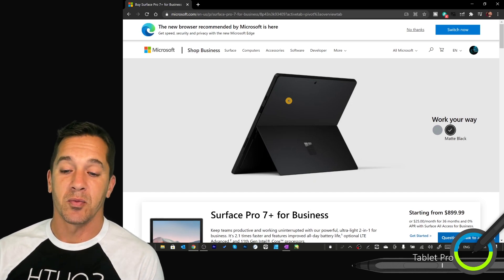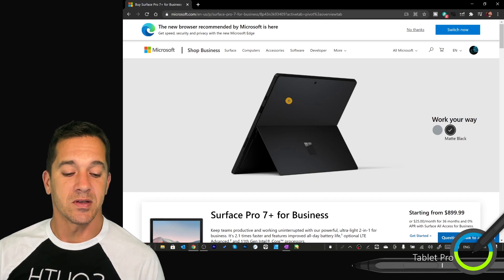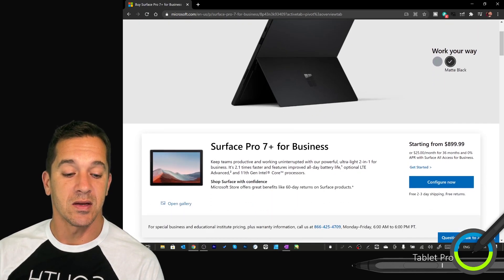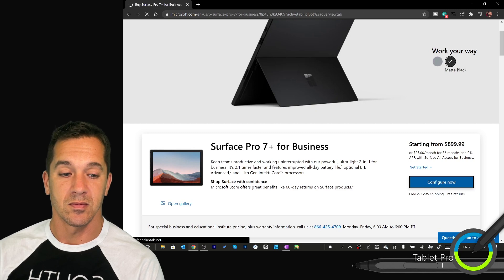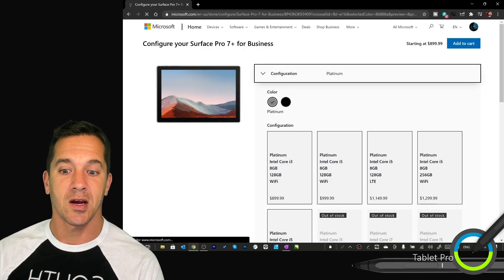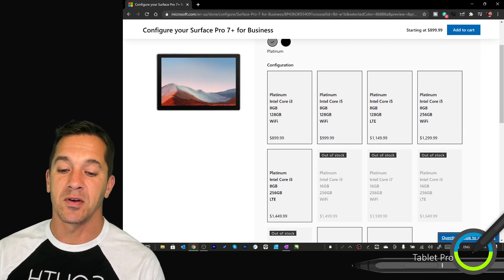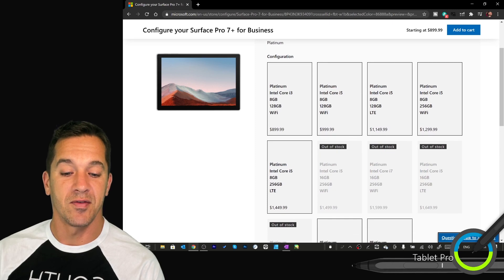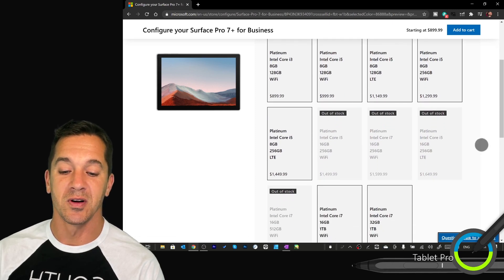And the price, and if you want to get the, what is the, let's see, $899 is which version? Let's check. i3, i5. Don't get the i3. Get the i5 at very least. It's $100 more.